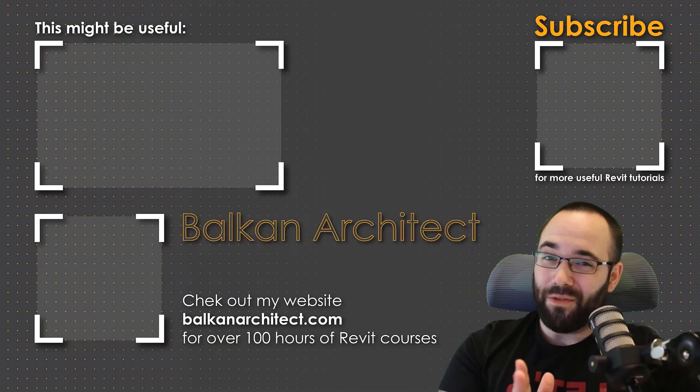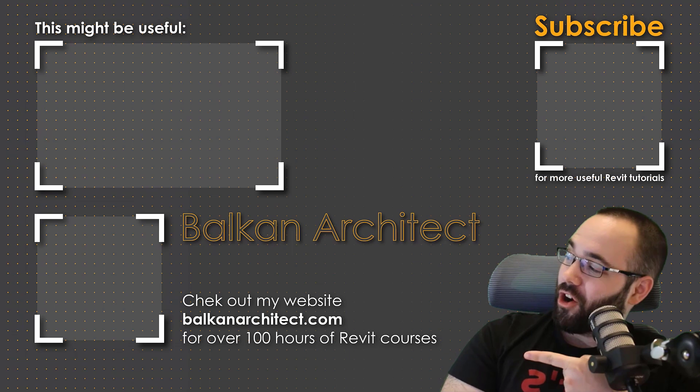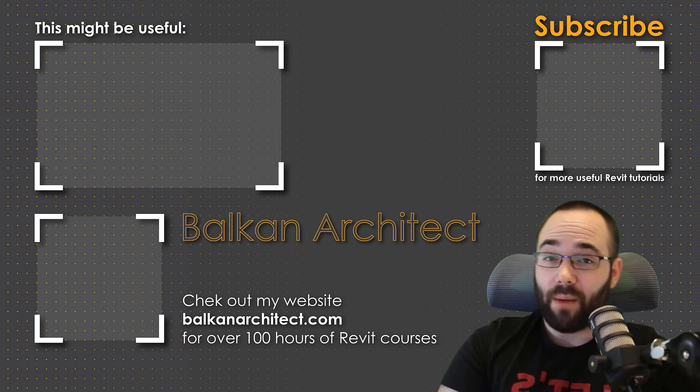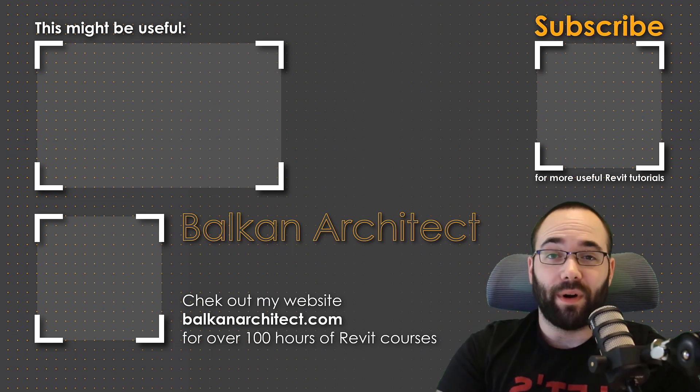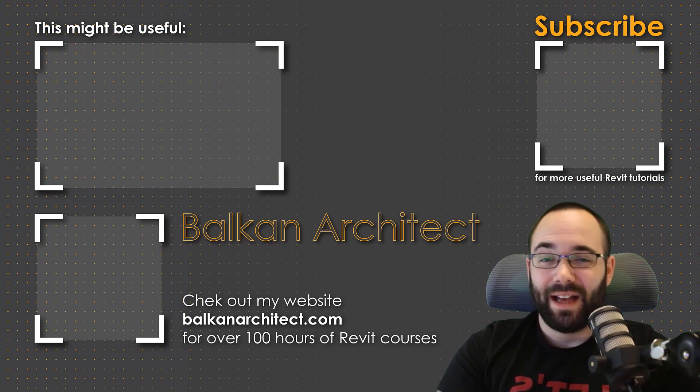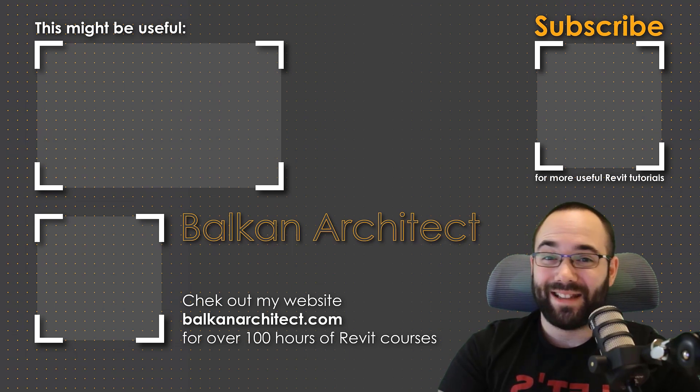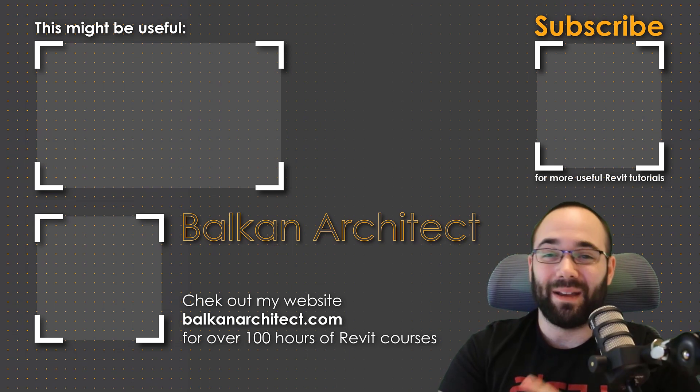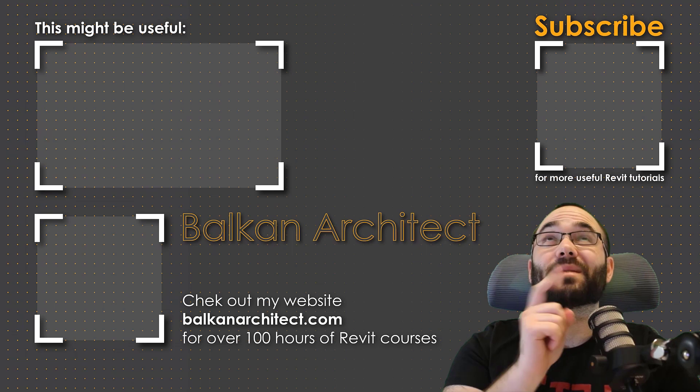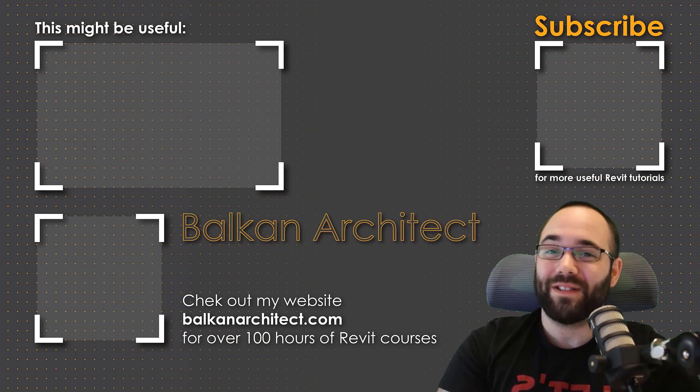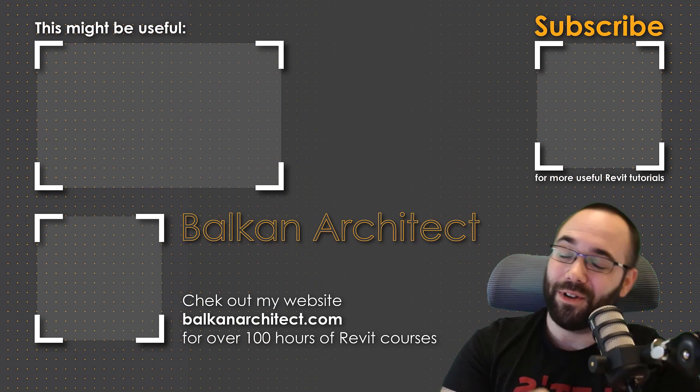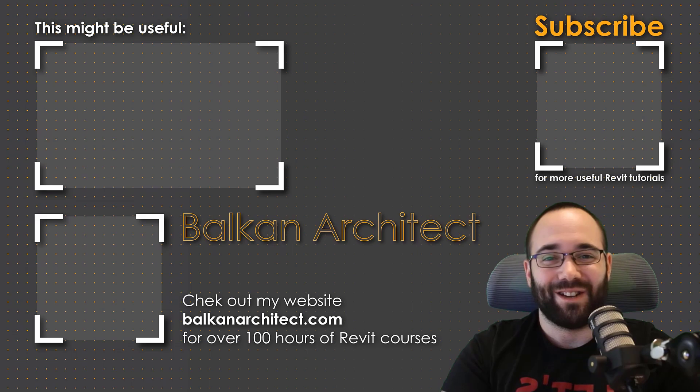Thank you for watching guys. Make sure to check out my website BalkanArchitect.com for more Revit courses. There I have over 120 hours of content and I'm adding more each week. Make sure to subscribe for more videos. And also I've added a video over there that might interest you as well.